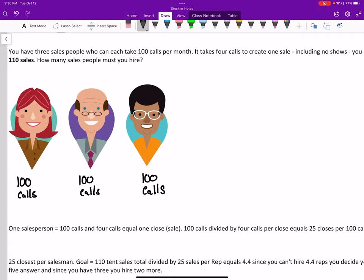The following problem is an example of convergent thinking. We have known conditions, unchanging, and it's going to converge on a single best answer.